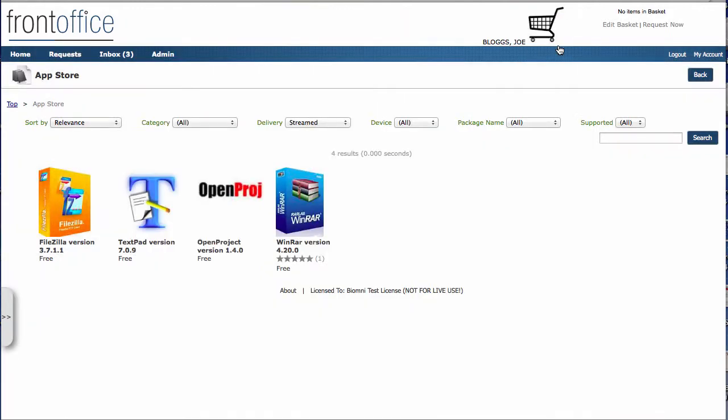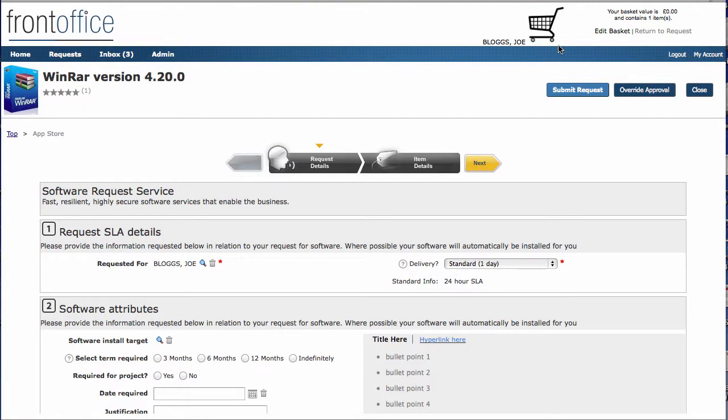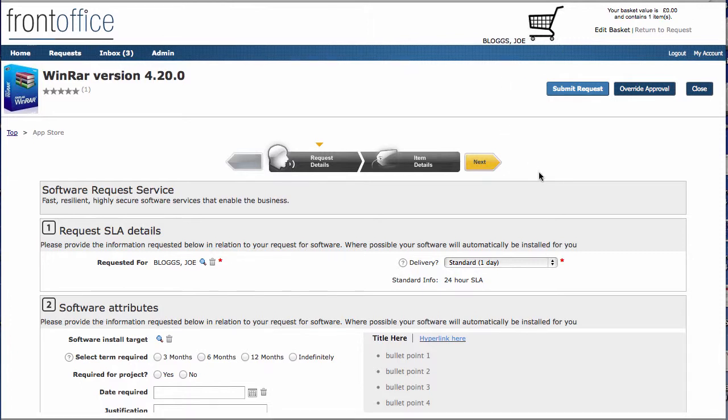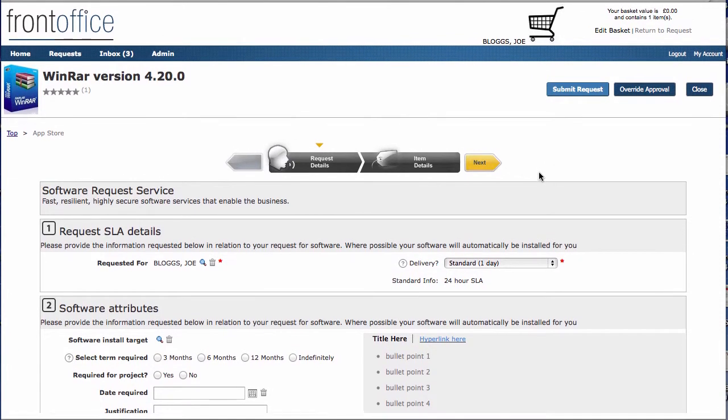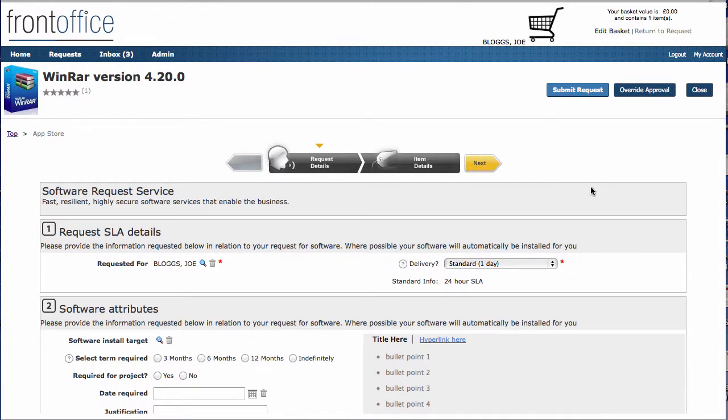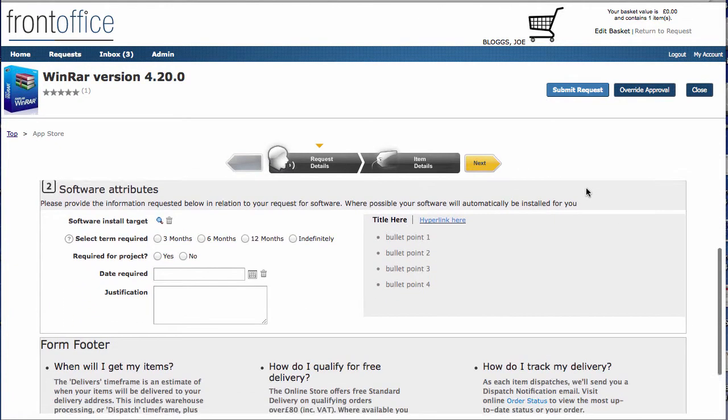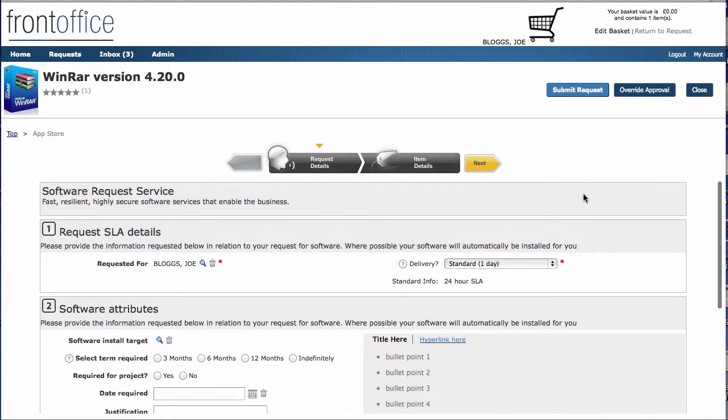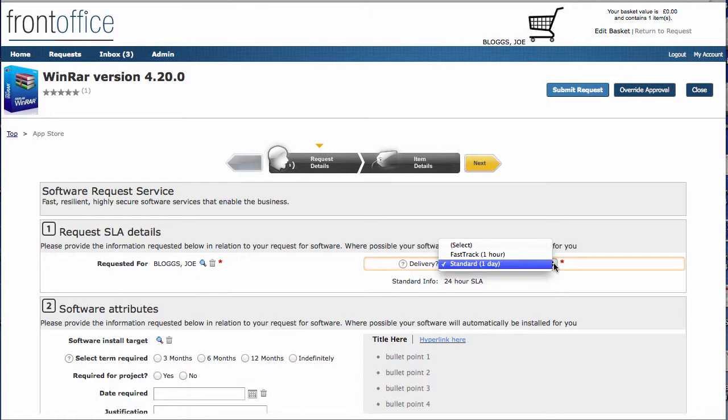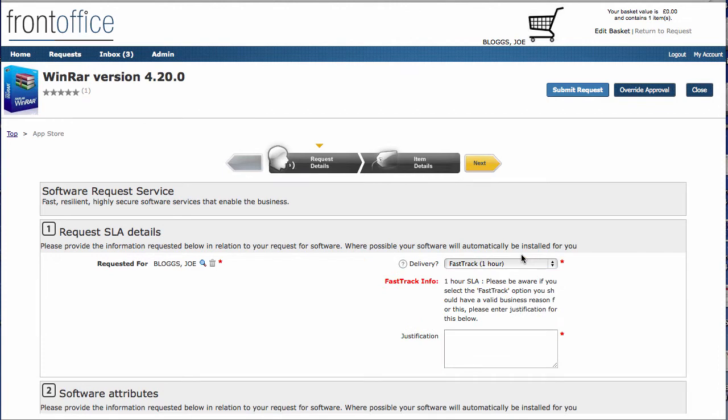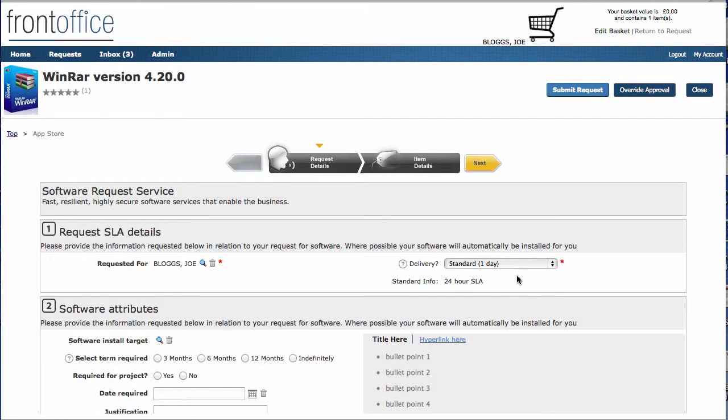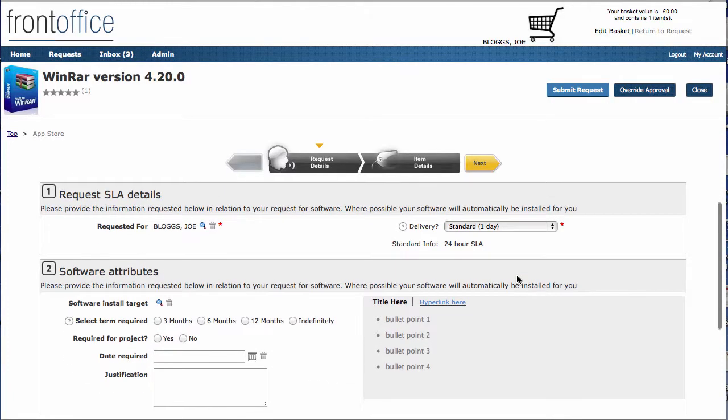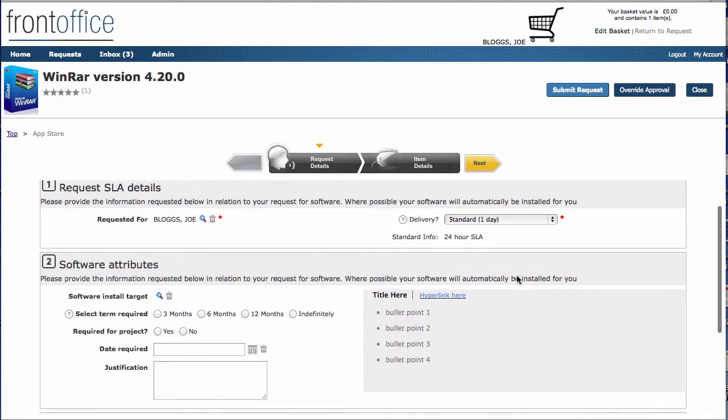When I do that, I'll be taken into the request details page that I need to fill out. In here, you can see there's a lot of standard fields that we need to come in and fill out. It's already filled in my name. Here I've got the option of either saying I want it fast-tracked or a standard delivery. If I select fast track, then I need to add some extra information as to why that needs to be fast-tracked, and that could be checked through when it's going through approval.